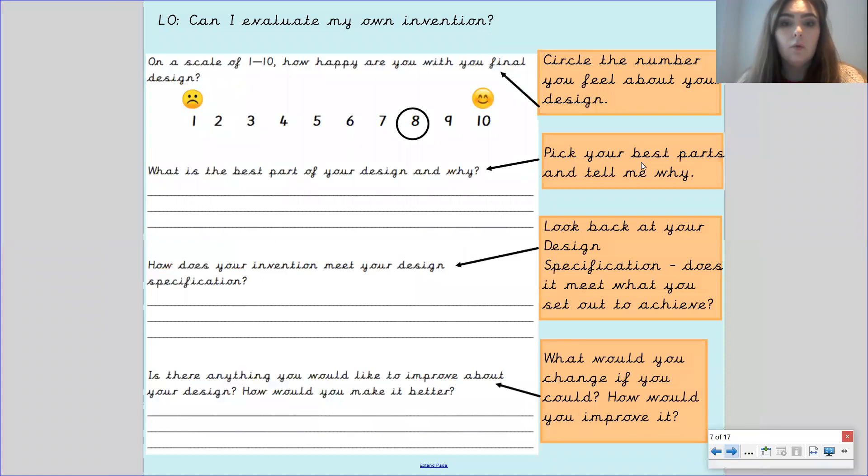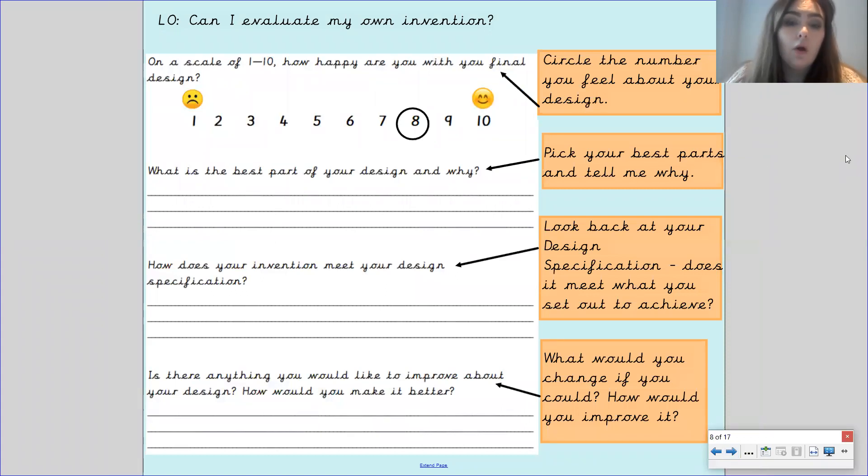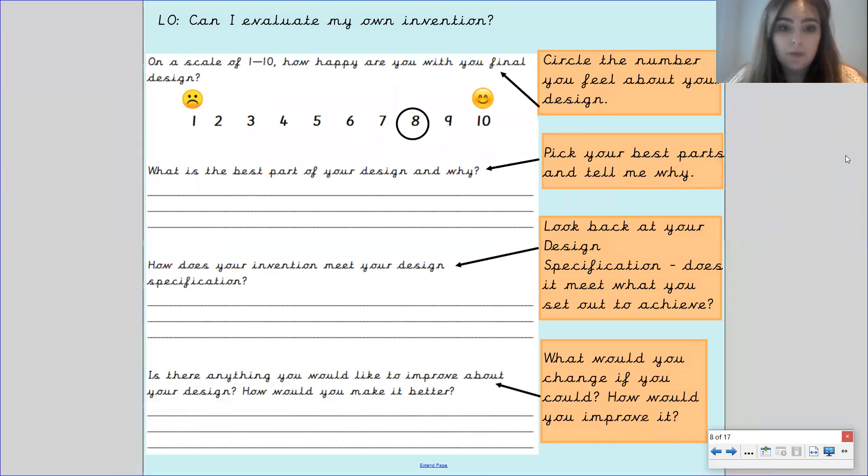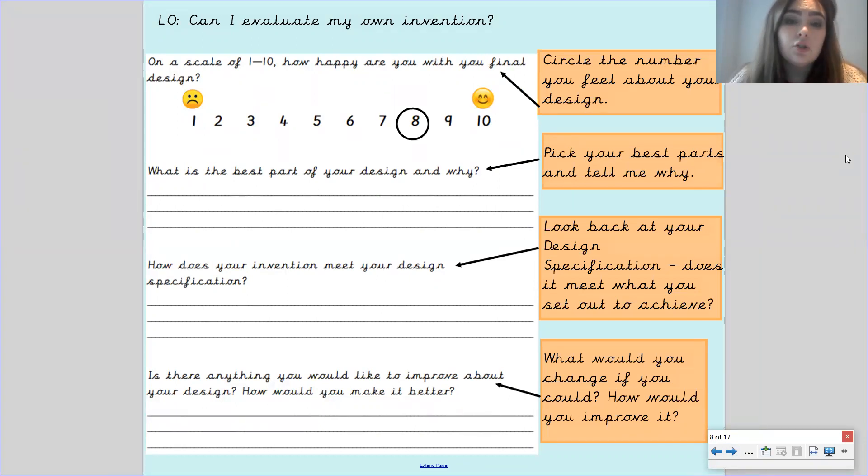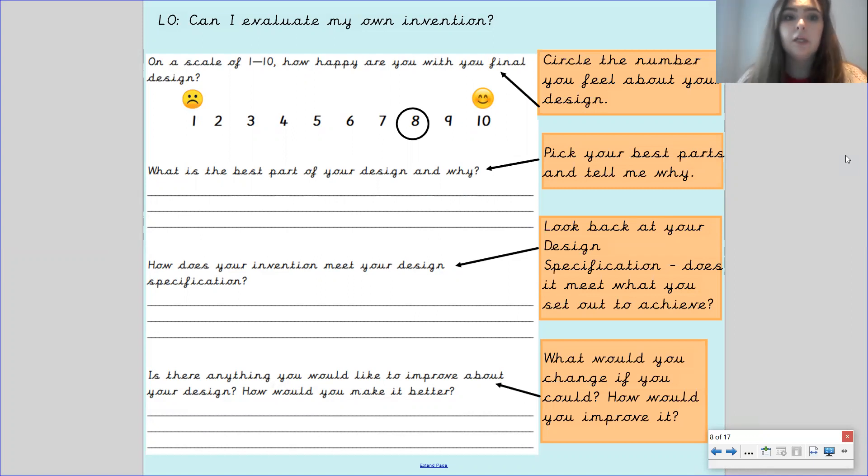I'm going to get you to fill out your own evaluation form of your invention. I'm going to speak through each part and then show you how to answer it before you have a go at doing it yourself.